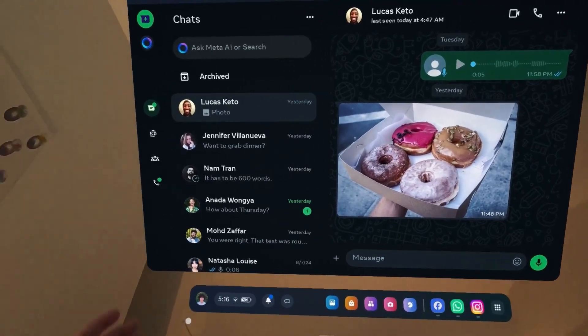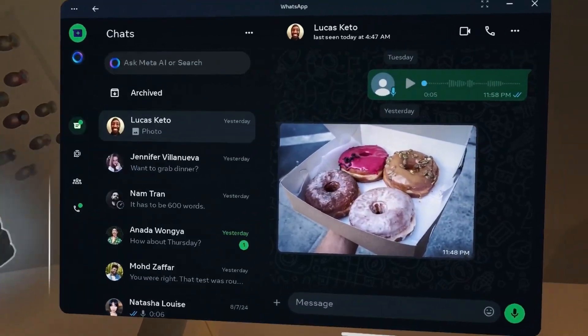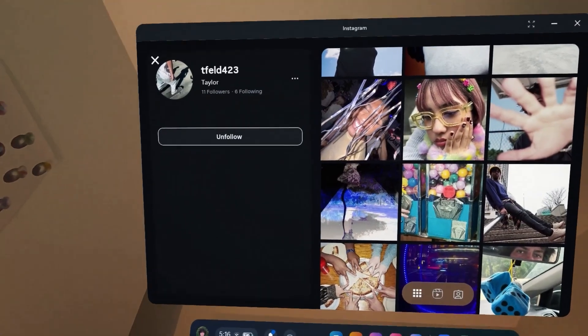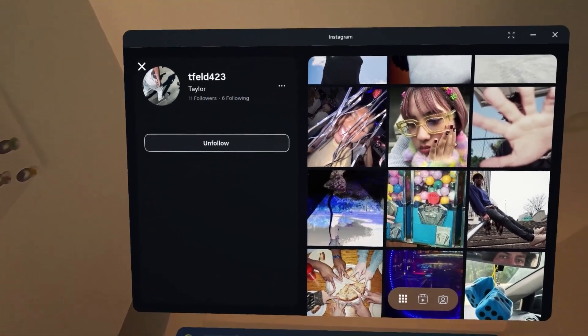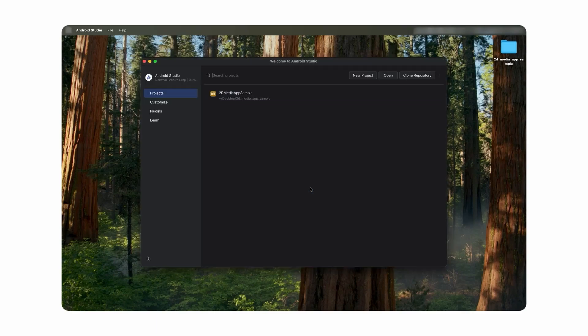For example, popular apps like WhatsApp and Instagram are already available on the MetaHorizon store for users. Now let's get started with building for MetaHorizonOS.